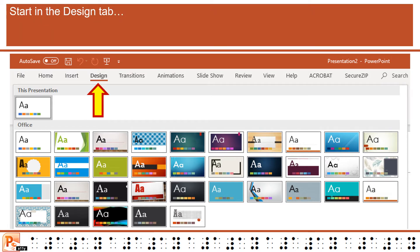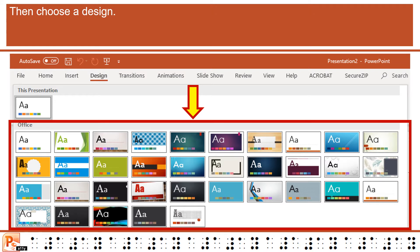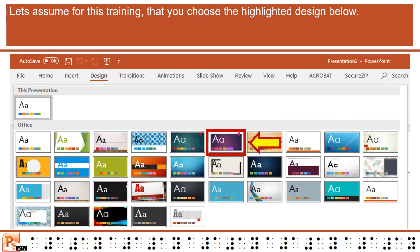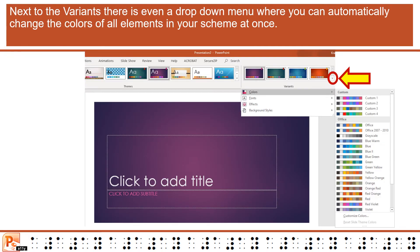Start in the Design tab, then choose a design. For this training, let's assume you choose the highlighted design. Next to the variants, there is even a drop-down menu where you can automatically change the colors of all elements in your scheme at once.